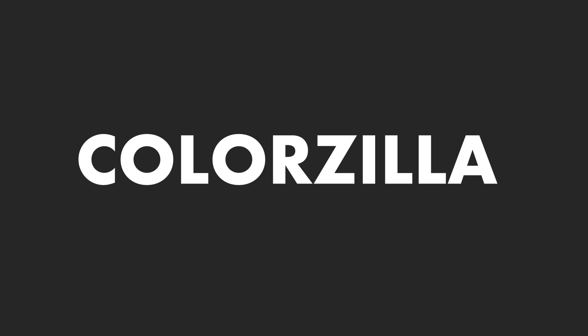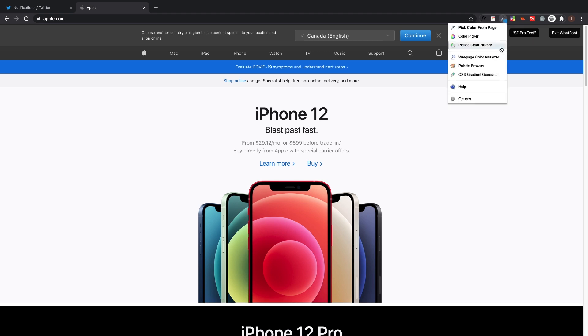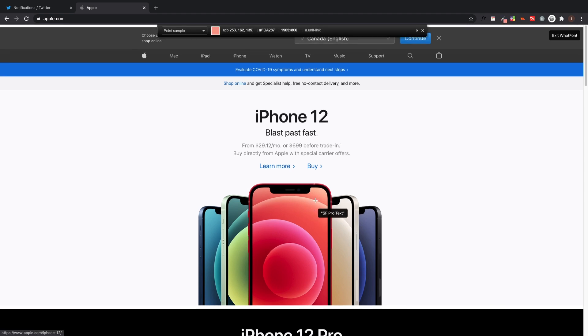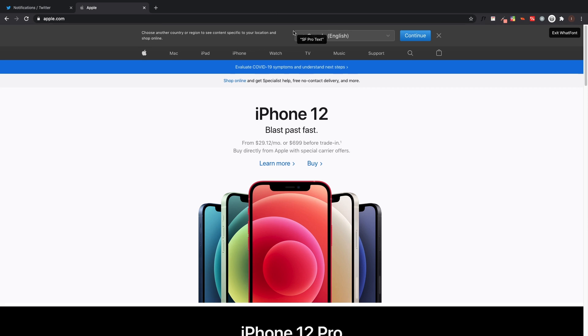Coming in at number two is ColorZilla. ColorZilla is just a simple way to grab a pixel or a certain color from a page and see what color that is. All you have to do is click on the extension, do 'pick color for page,' and you can drag over any piece of color. Let's just say I want that red from the Apple page - click on that and it automatically copies the hex code to my clipboard.